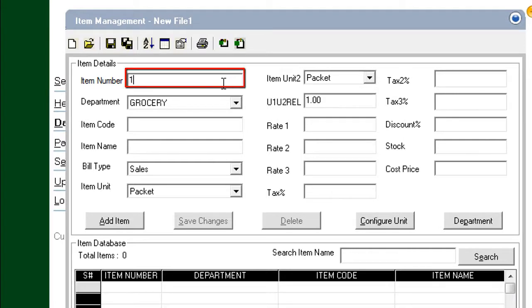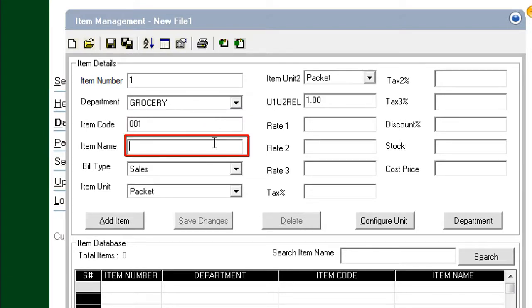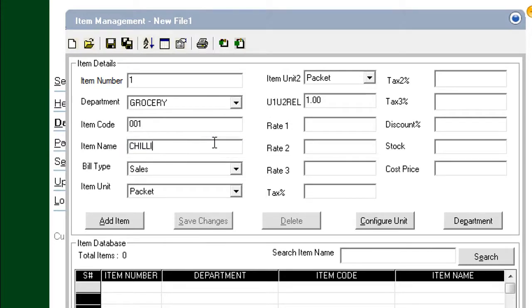To add an item, start by typing the item number in the Item Number field. Click the Next field. Type an item code. Click the Next field.